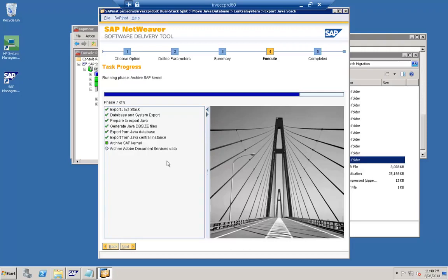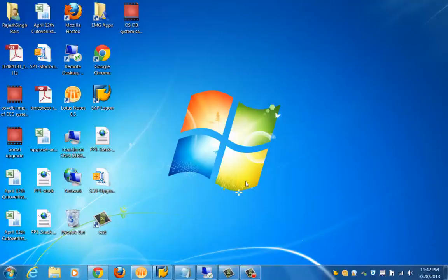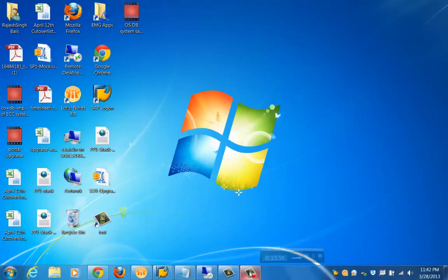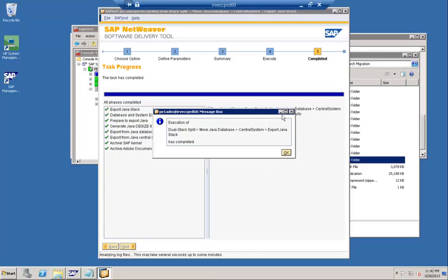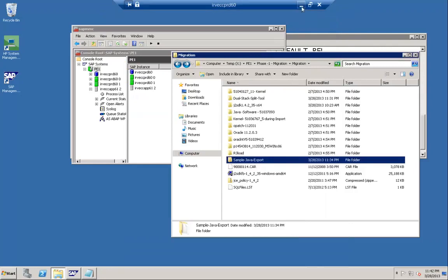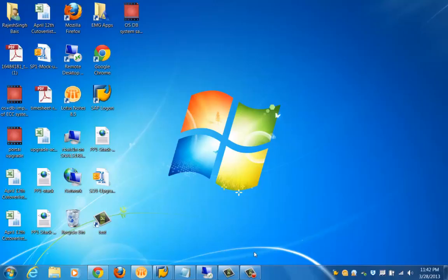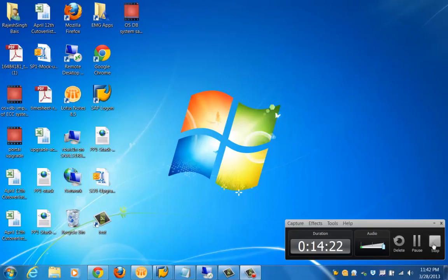In this particular process we have done an export of the Java system from the dual stack system, and the tool is about to complete. To recap what we have seen: we started the dual stack split tool, selected the option to move the database, and selected the option to export the Java instance. Once the Java instance is exported, you will see all the export data in the export location folder. Once the export tool completes, we will be moving that into the new system. That's all for Part 1 of the Java split tool.